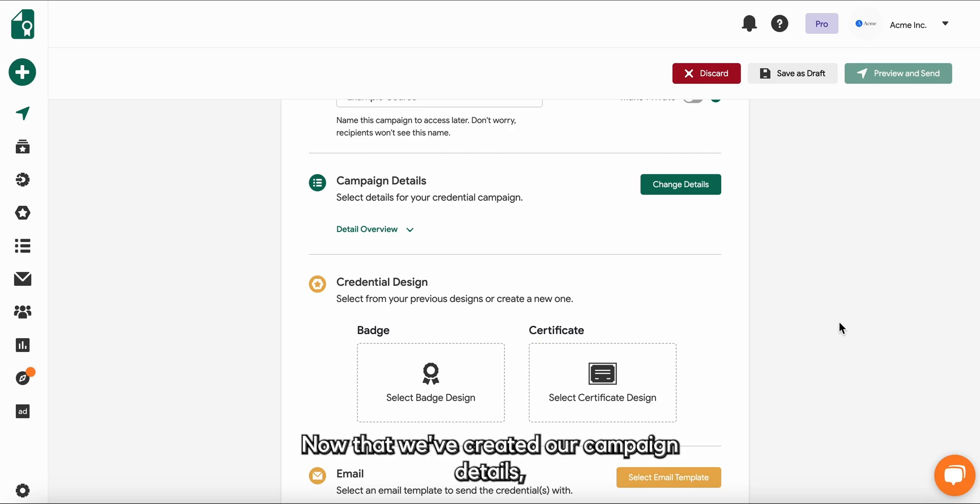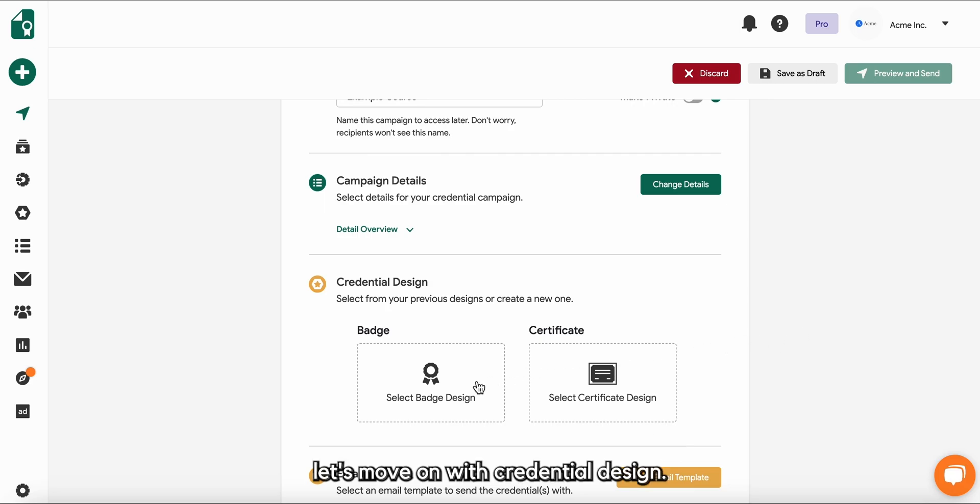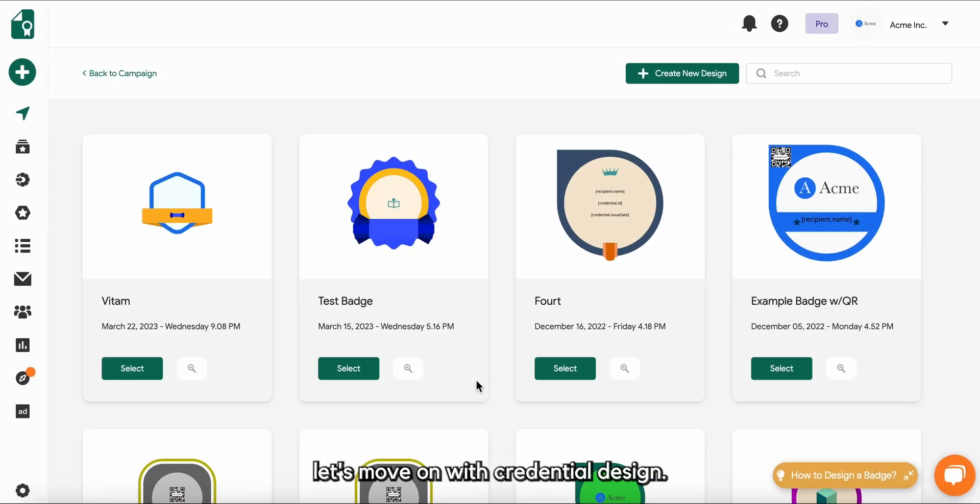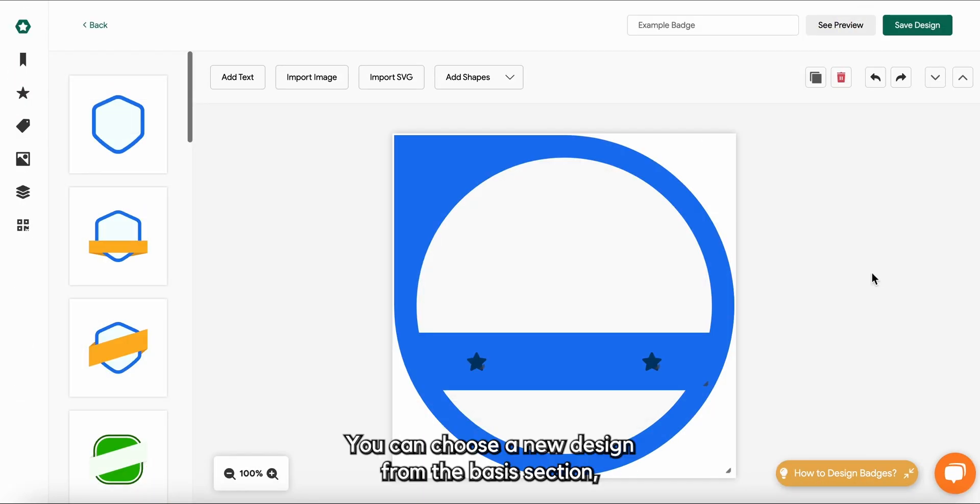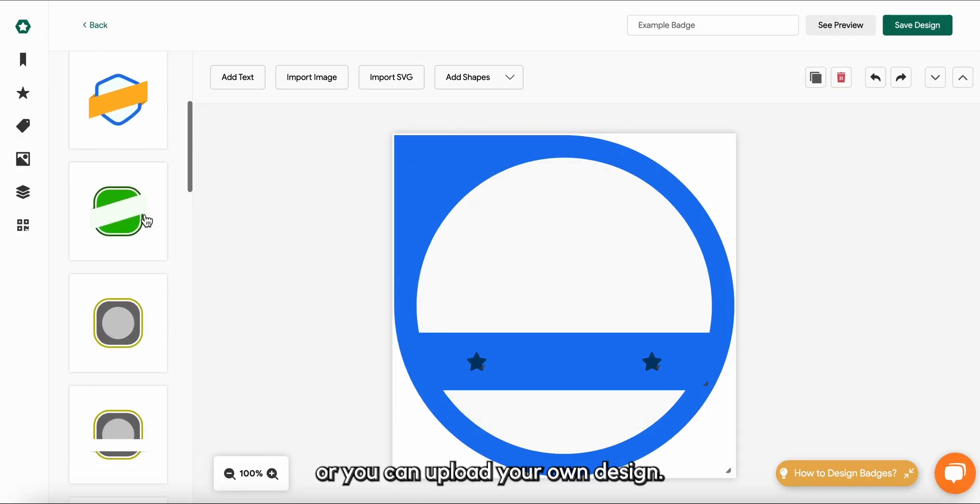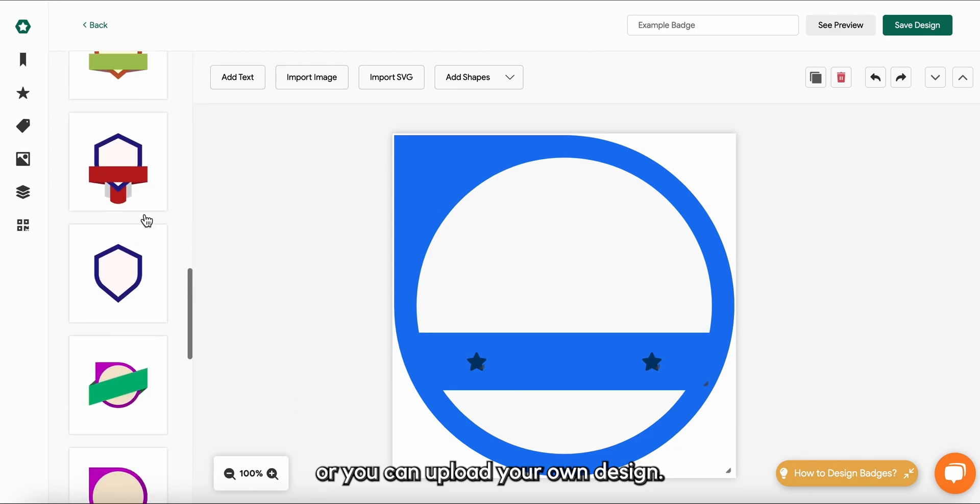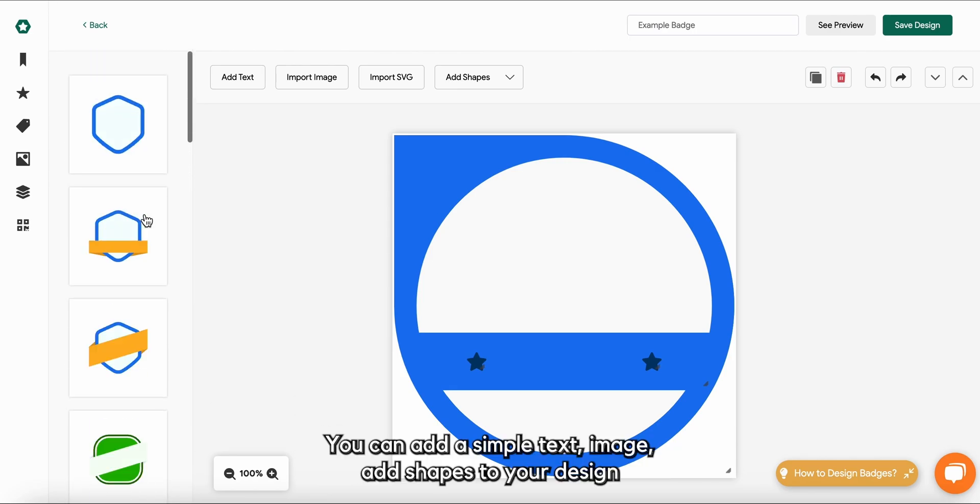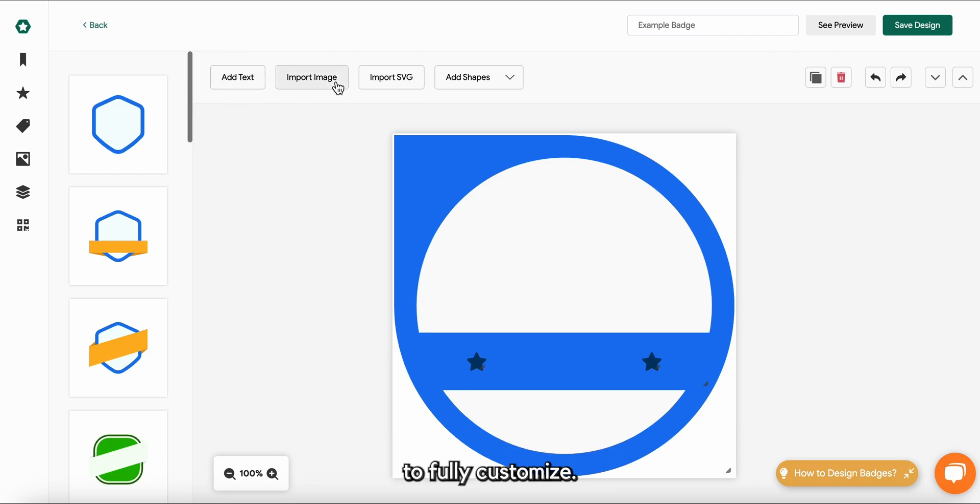Now that we created our campaign details, let's move on with credential design. You can choose a new design from the basis section or you can upload your own design. You can add a simple text, image, add shapes to your design to fully customize.